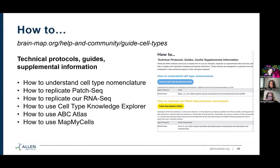A lot of the annotation tables Rachel mentioned — found on the ABC Atlas — are on this support guide as an easy way for you to pull them without digging through all the supplemental tables. We also have the guide to ABC Atlas there. After this webinar, the link to this webinar recording will also be posted there, so if you want to quickly find this webinar again, it will be on that guide.